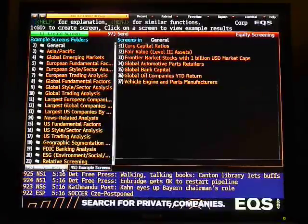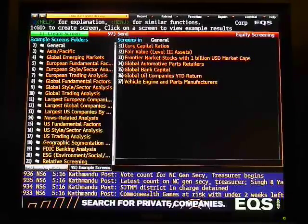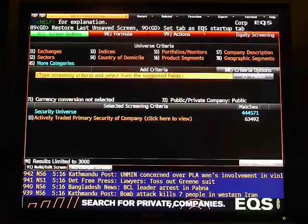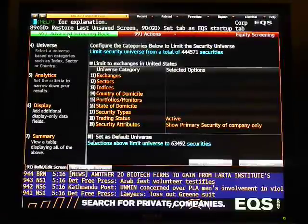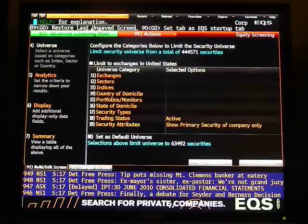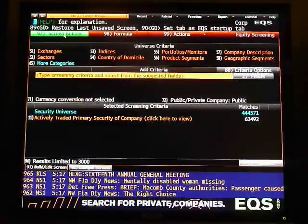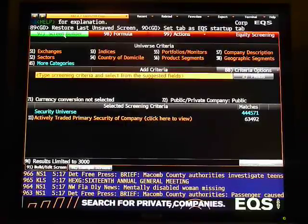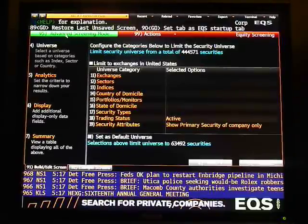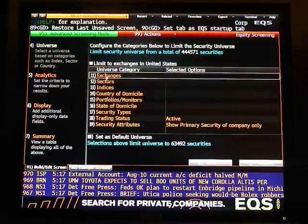Here you'll have two different tabs. These are example screens that are already created. You want to build or edit a screen — click the screen builder green button up here. There are two different views: the advanced screening mode and the screen builder mode. Go into the screen builder mode, and click on exchanges.